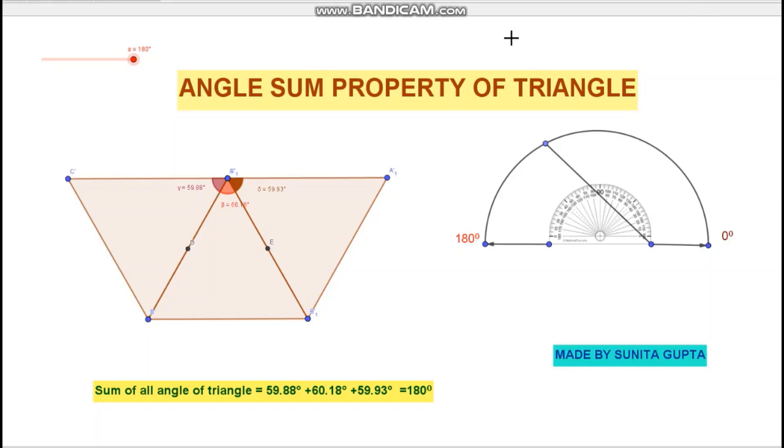Hello students, today we will learn about the angle sum property of a triangle.